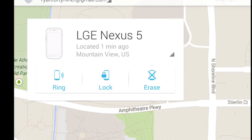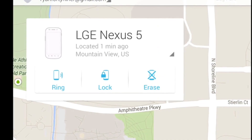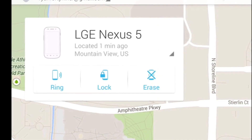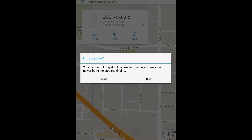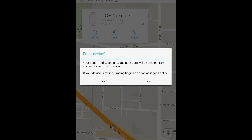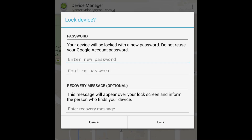Select the device you'd like to find. You can find it, ring it, lock it, or erase it. When you ring it, it will ring at full volume for five minutes until someone presses the power button. If you erase it, it will erase everything — and even if it's offline, once it goes back online it will erase everything.